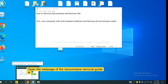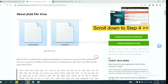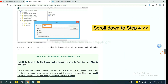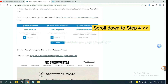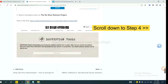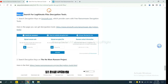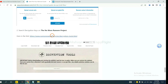Now open the page where you downloaded SpyHunter 5 and scroll down to step 4. Now you can see the link for ANSYSOFT and the link for the normal ransomware tool.